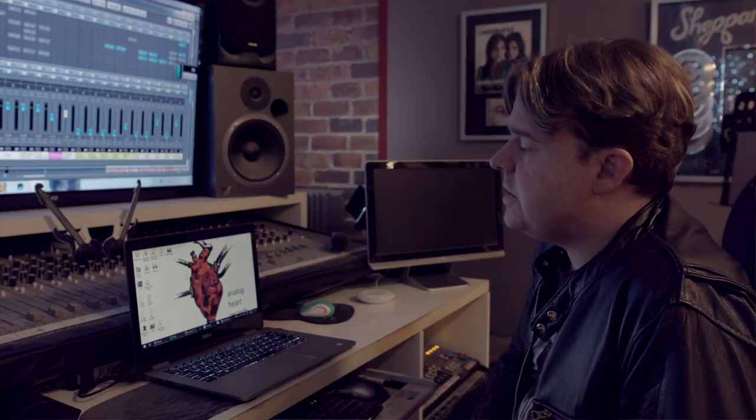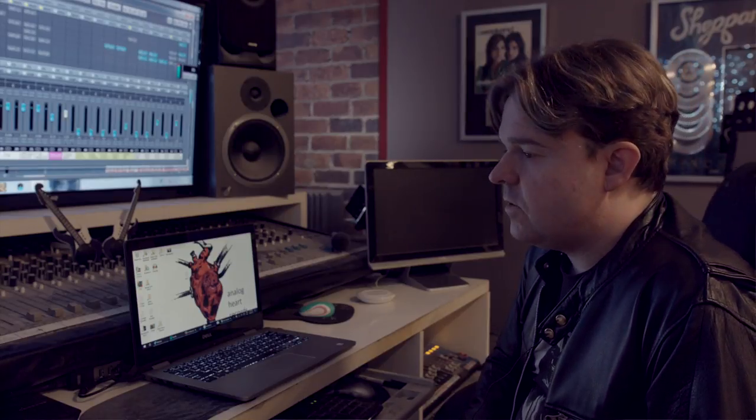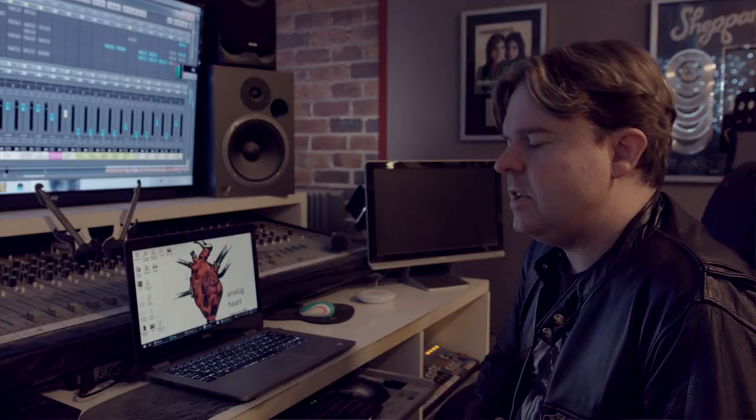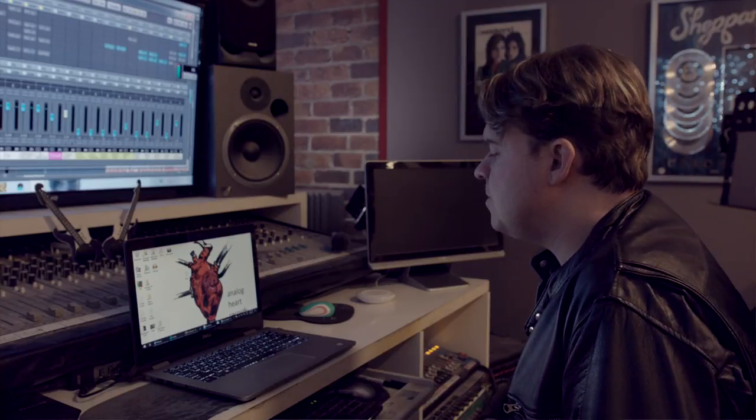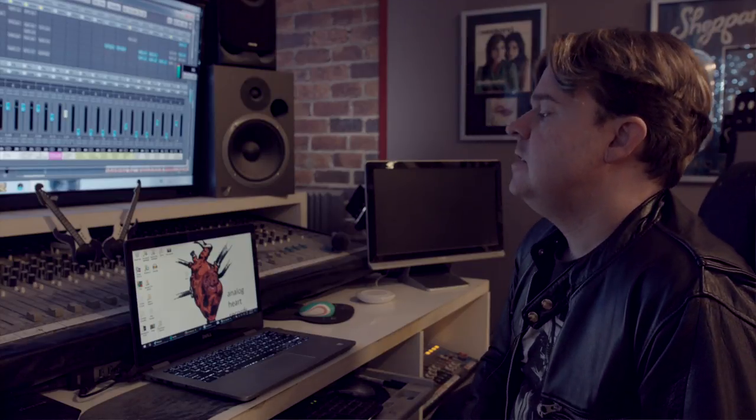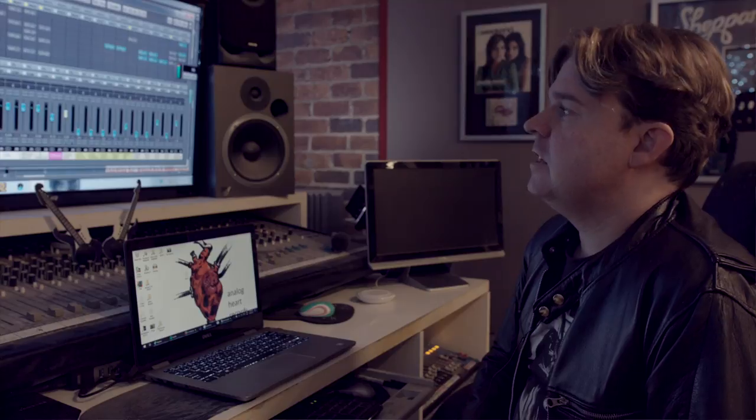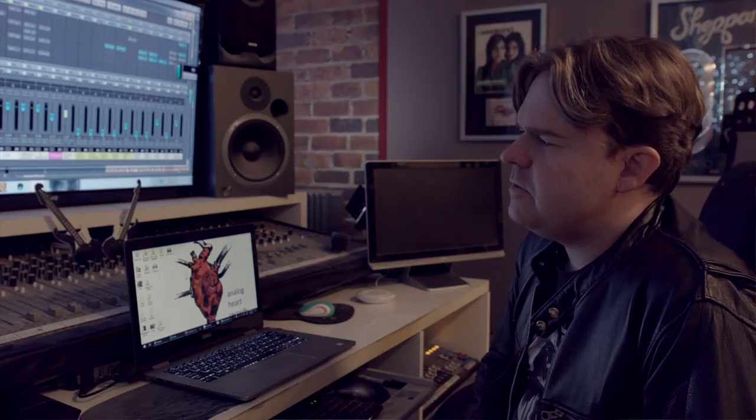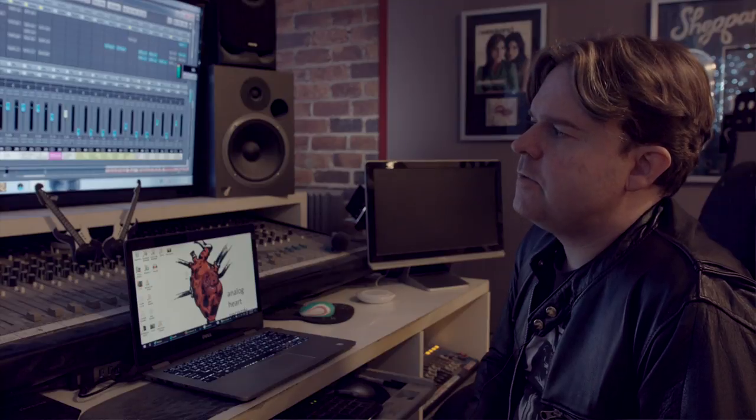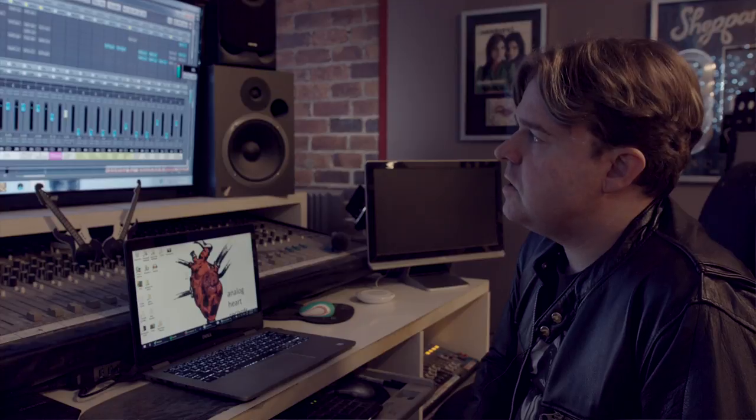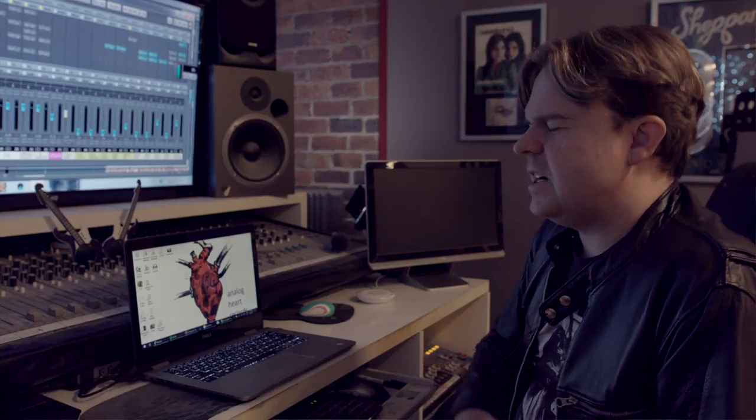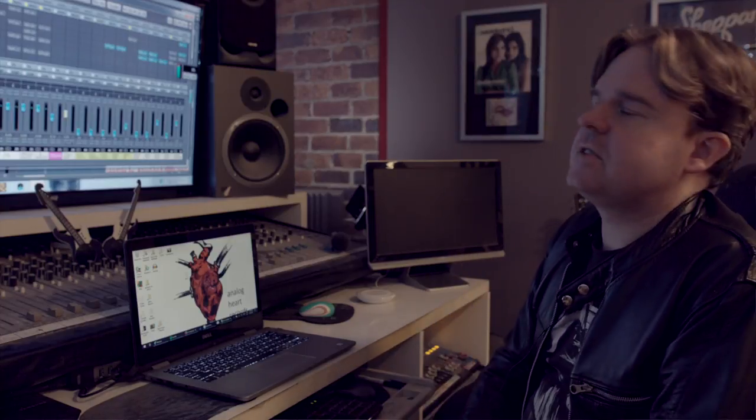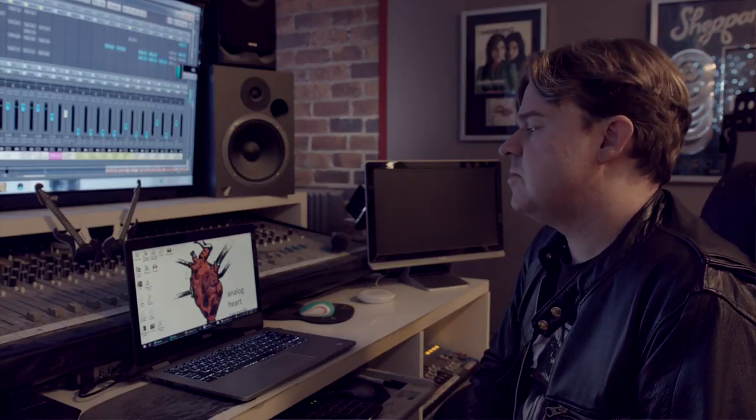I find with this I can get really good level. The challenge with mastering is always getting level without doing anything destructive, but also feeling that kind of fullness and pump that the right kind of mastering chain can give you, but without destroying your dynamics. So that's always the challenge with it.